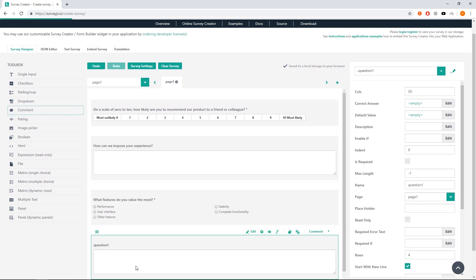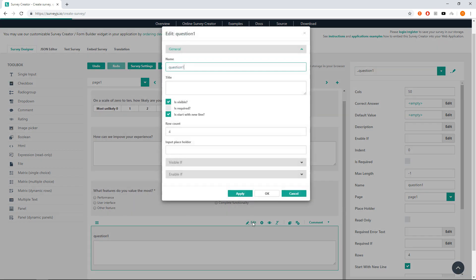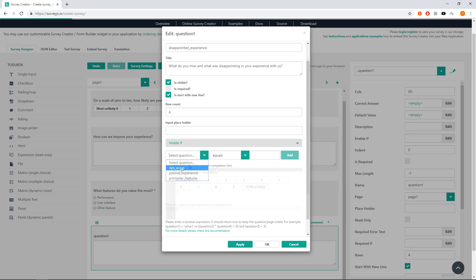Drop a new common question, go to question editor, name it as disappointed experience, title to 'What do you miss and what was disappointing in your experience with us?' and visible if to NPS score not empty.